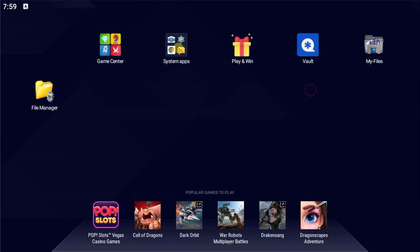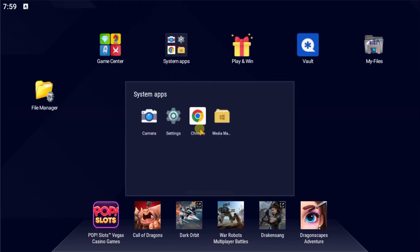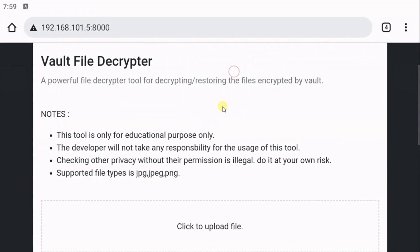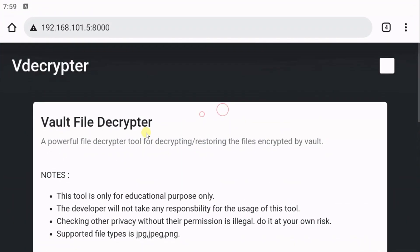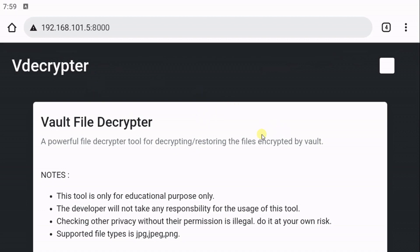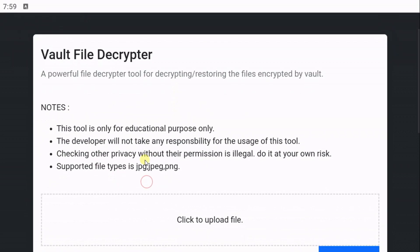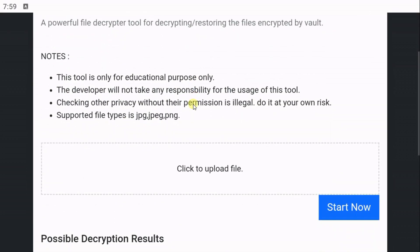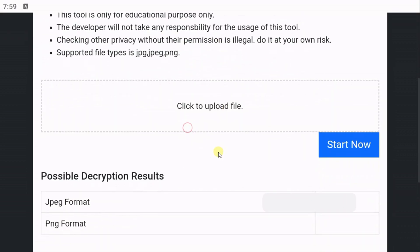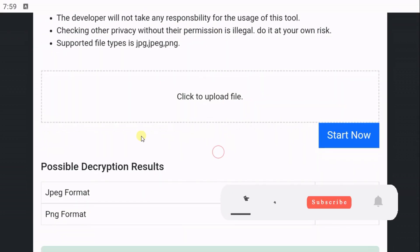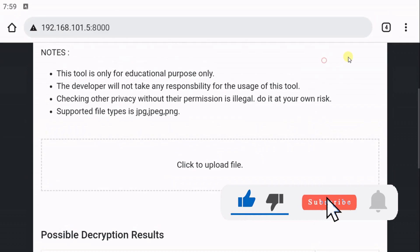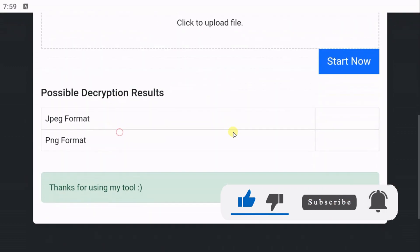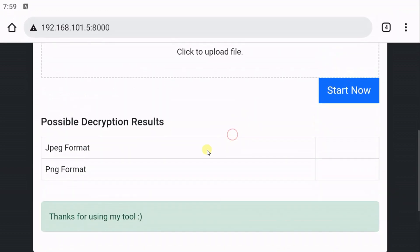This is the tool that I have built and you just need to upload the file to decrypt. First you need to open your file manager.